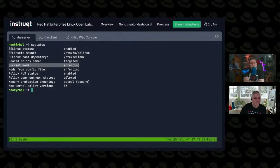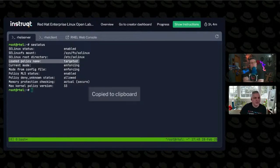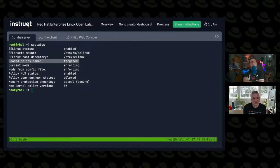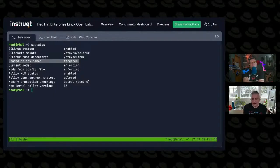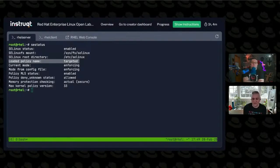The other kind of interesting thing for basic stuff is the policy name. So by default, Red Hat Enterprise Linux machines, I think Fedora as well, use the targeted policy.